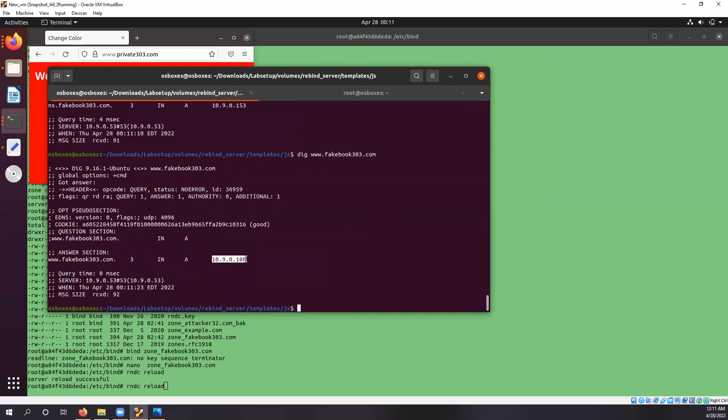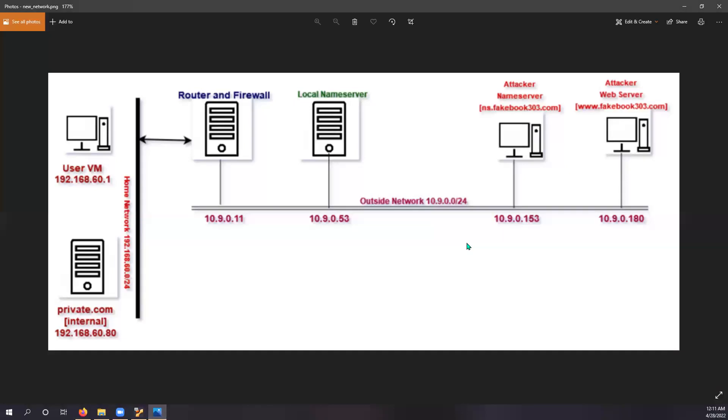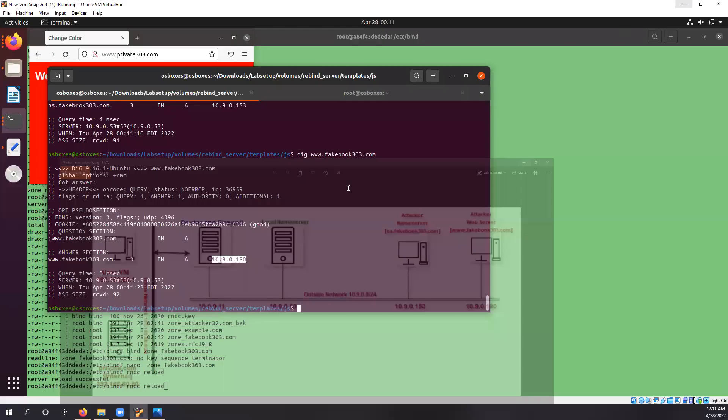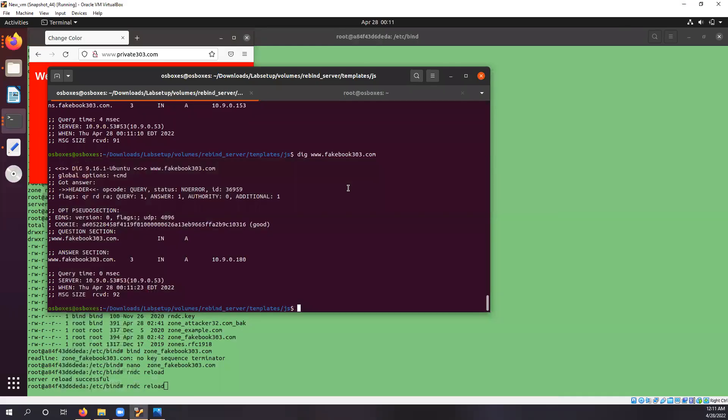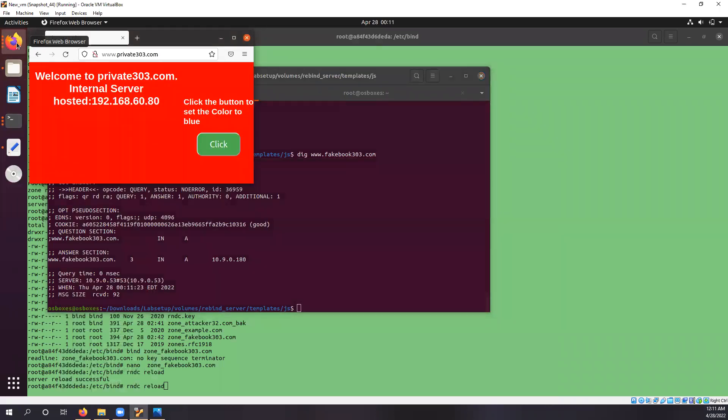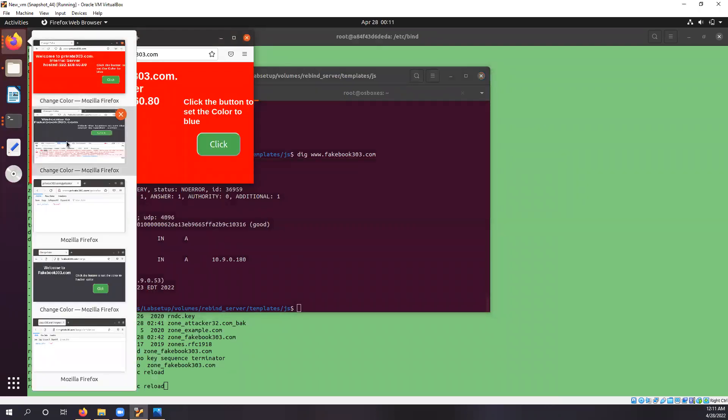And it is giving the attacker web server, opening once again for the reference. So the local name server responds the fakebook303.com's name server and it responds the external IP address of attacker web server and private IP address of internal private.com. So let's get with the application setup.